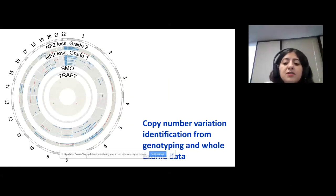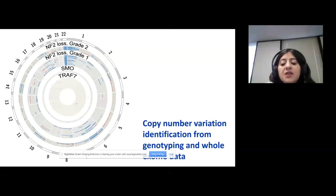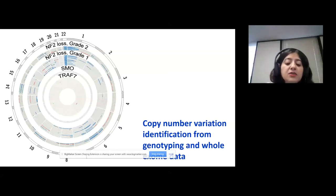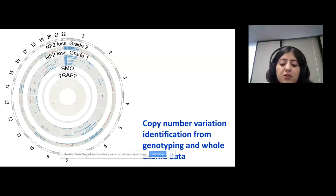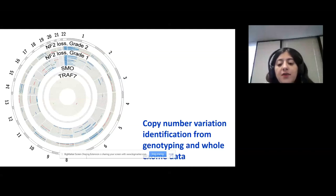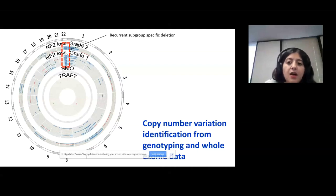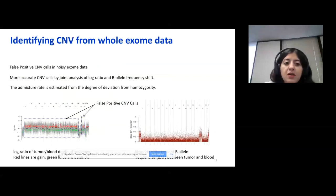We tried to identify copy number variations from genotyping, but we also tried to identify them from whole exome sequencing data. We had some samples where we had whole exome sequencing data but not genotyping data, so we had to infer copy number variations from whole exome sequencing. Even though genotyping is the most standard way of identifying CNVs, we were also able to identify CNVs from whole exome sequencing data. Chromosome 22 is the recurrent subgroup-specific deletion in NF2 mutants.